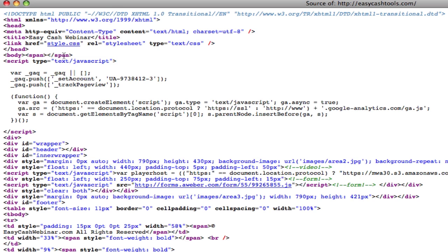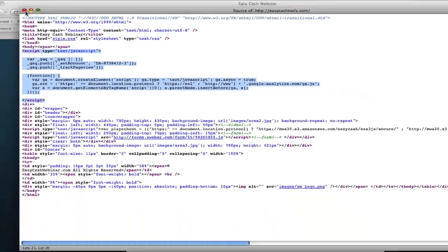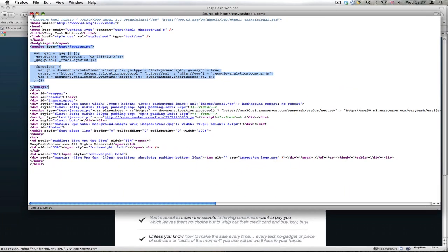This span has been put in by the HTML editor itself. From here down to here is my Google Analytics script. So I know that it's on and it's there.